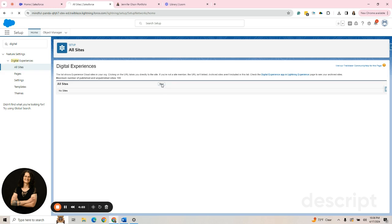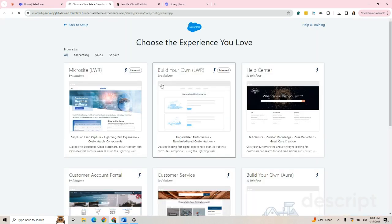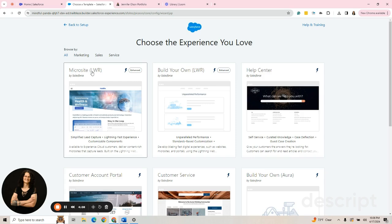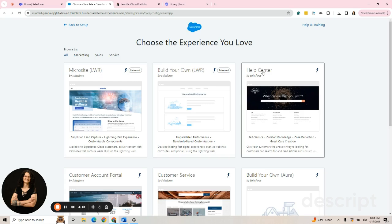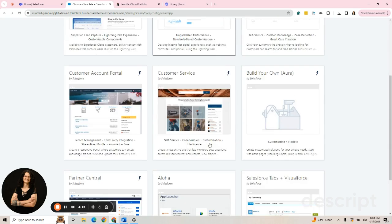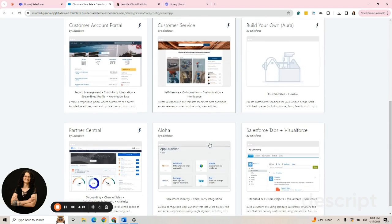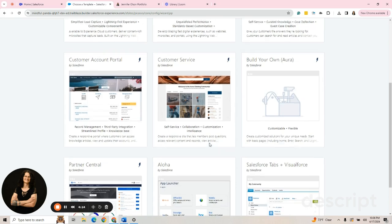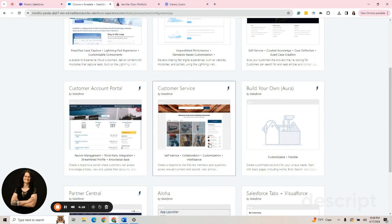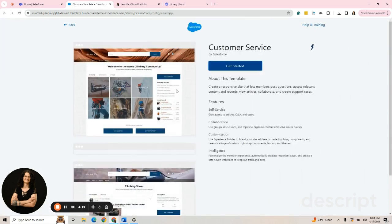If you know how to code, yes, you can use those and customize them more. You have a microsite, which has LWR, a help center. But we're going to go with the easiest one to do. This is all drag and drop. And we're going to pick Customer Service.